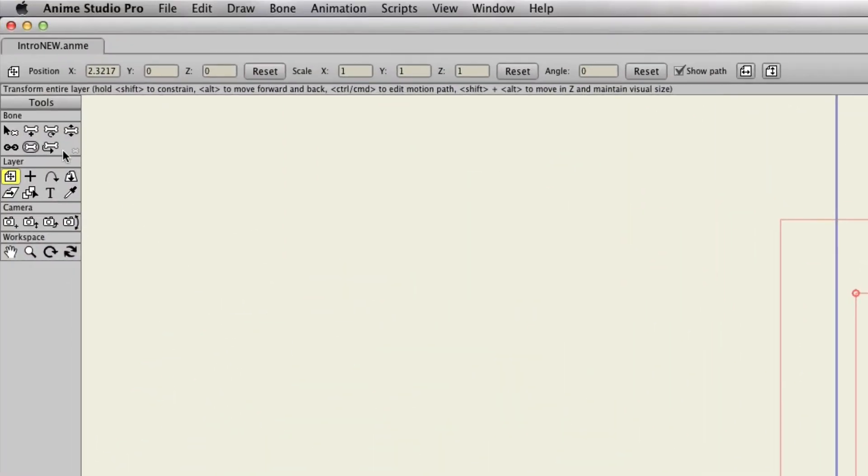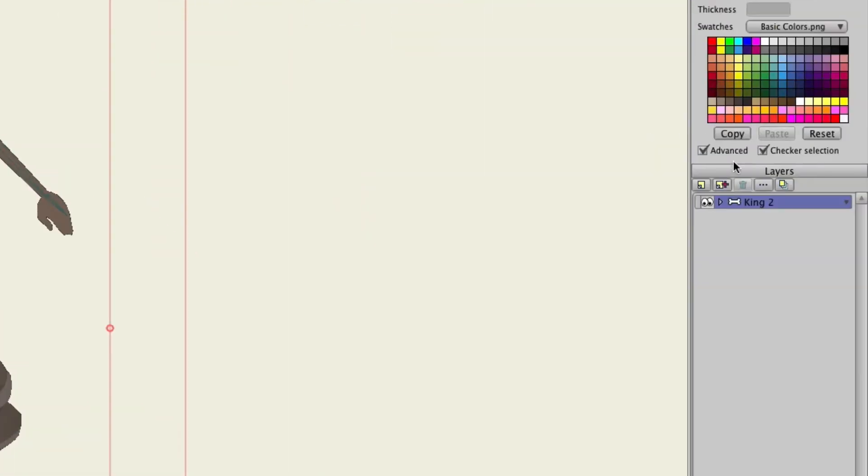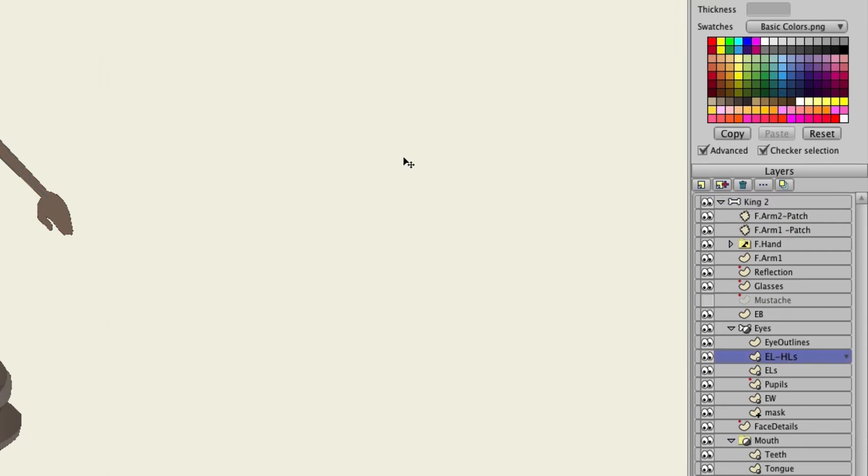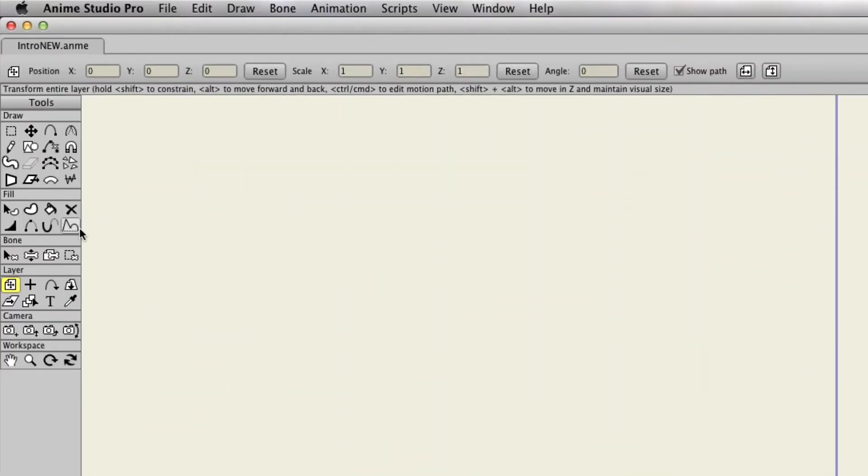And you can see right up here I can add bones. I could come in here to the character itself, go on to a vector layer, access the drawing tools, and so forth.